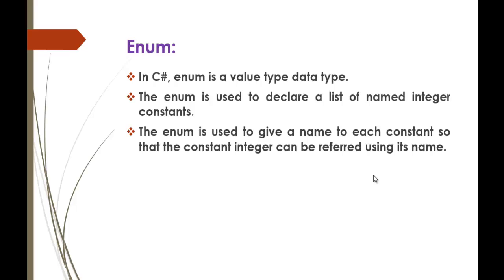Enum is used to declare a list of named integer constants. To understand that, we will jump into coding.